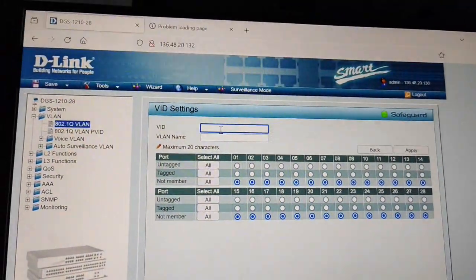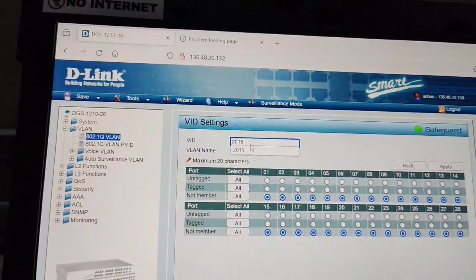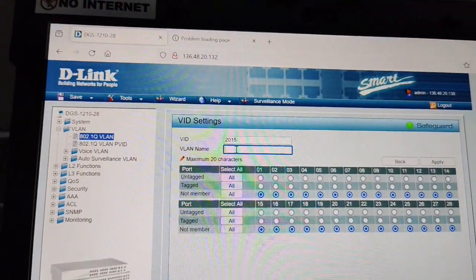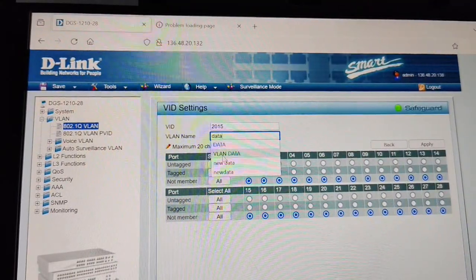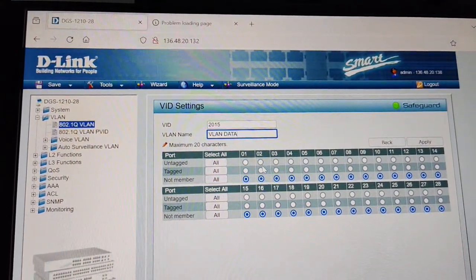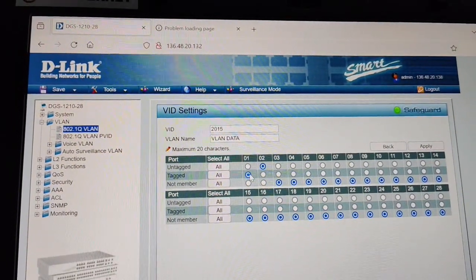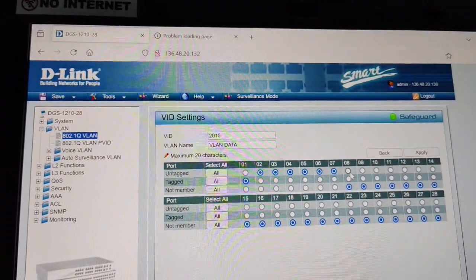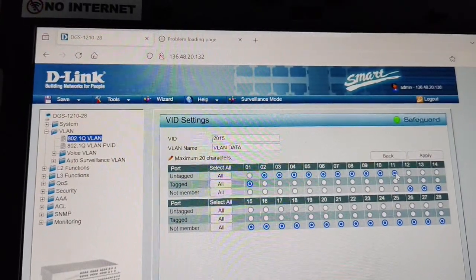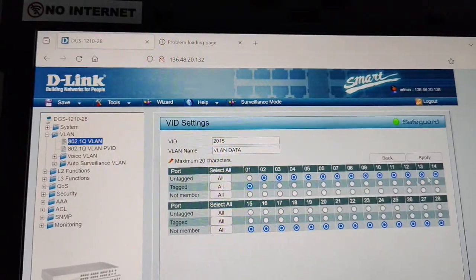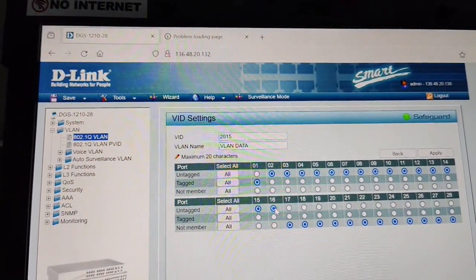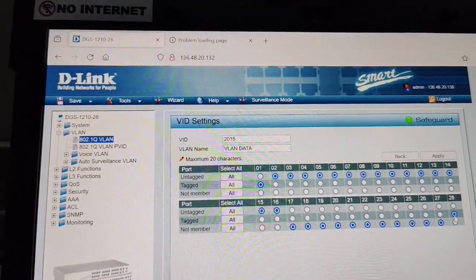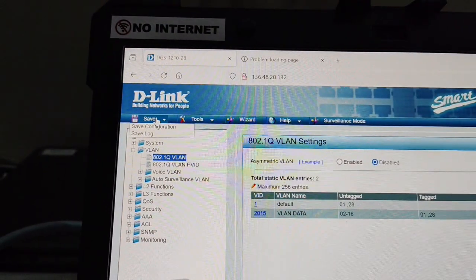Now I will add another VLAN. I am putting this as VLAN 2015 and giving it the name — data. Data VLAN — whatever it is. I will tag the first port as a member and all the ports I need to enable I will set as tagged. The ports I am selecting will be tagged to VLAN 2015. I am assigning 15 ports — port 1 and port 28 are for configuration and are also tagged.